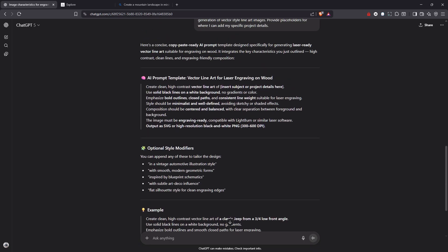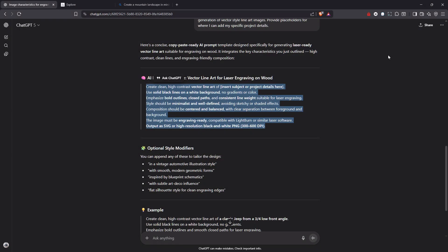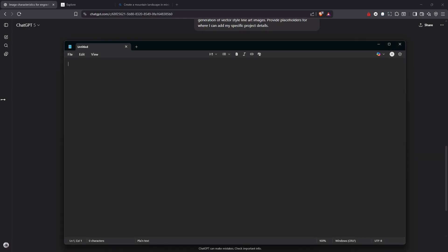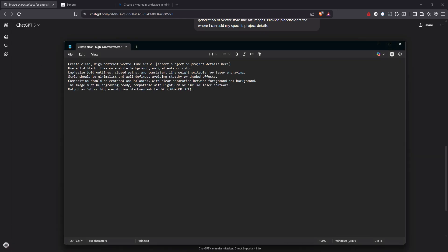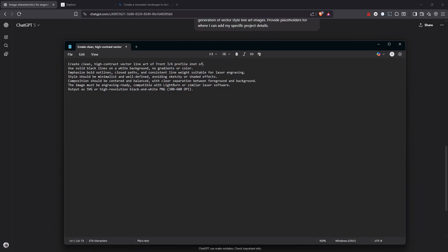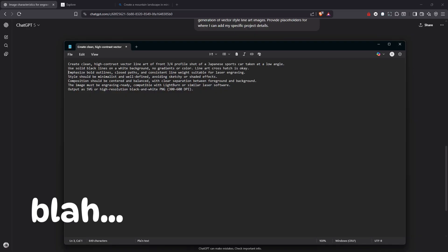So let's actually take this and I'm just going to drop it into notepad, for example, and really kind of read through this. So insert subject, line art subject here. I want to do let's say a front three quarter profile shot of a Japanese sports car taken at a low angle. So let's see high contrast vector line art of a front three quarter profile shot of a Japanese sports car taken at a low angle, solid black lines and white background, no gradients or color, emphasize bold outlines, consistent line weight and suitable for laser engraving.